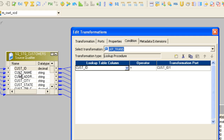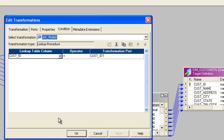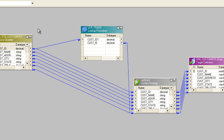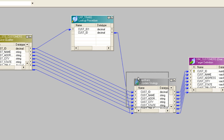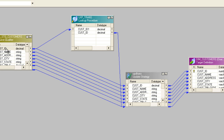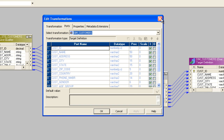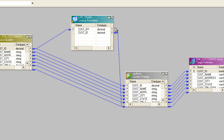In the lookup condition, I'm checking whether the source customer ID equals the target customer ID. If they are equal, I'll update the record. If the customer ID is not found in the target — meaning it returns null — that means there is no matching record, and I'll insert it. So the lookup determines whether to insert a new record or update an existing one.